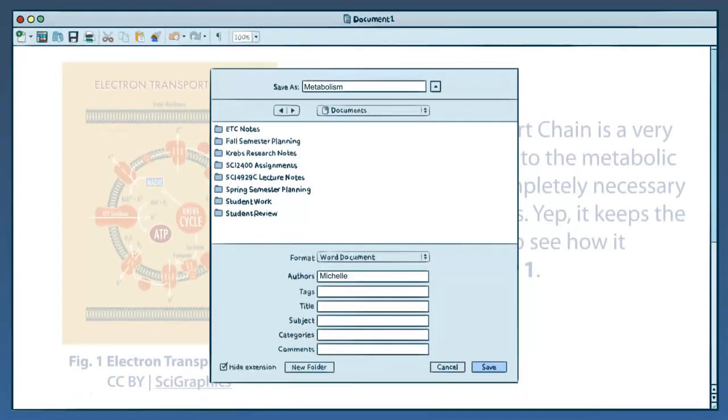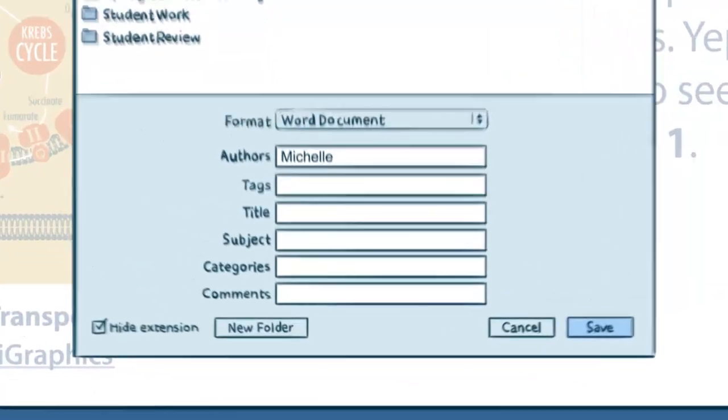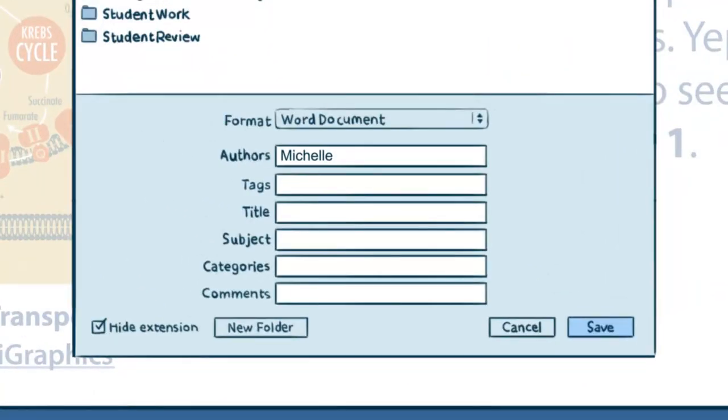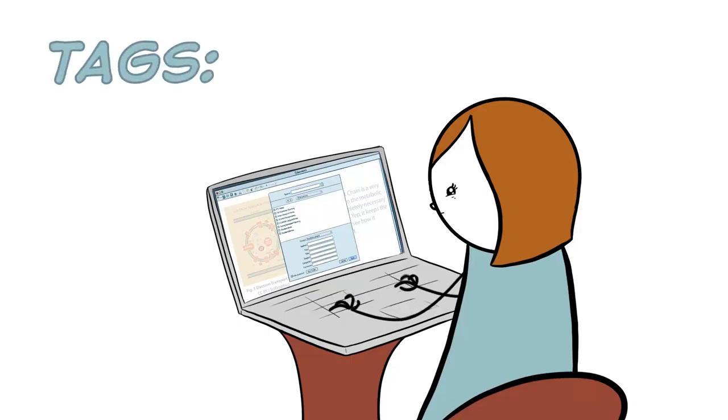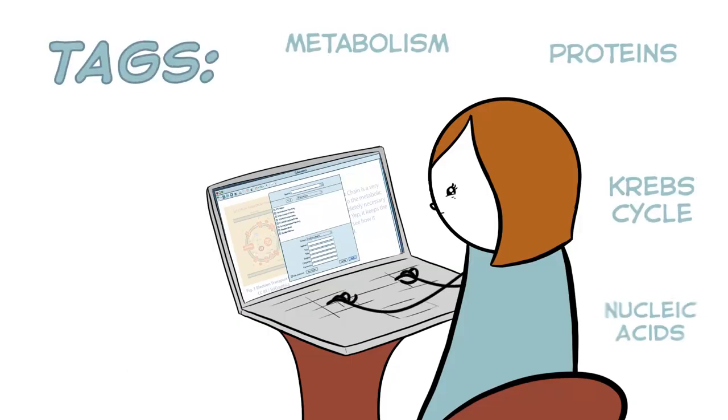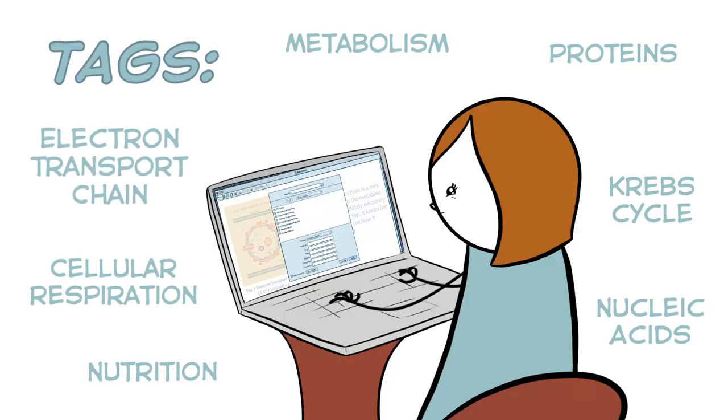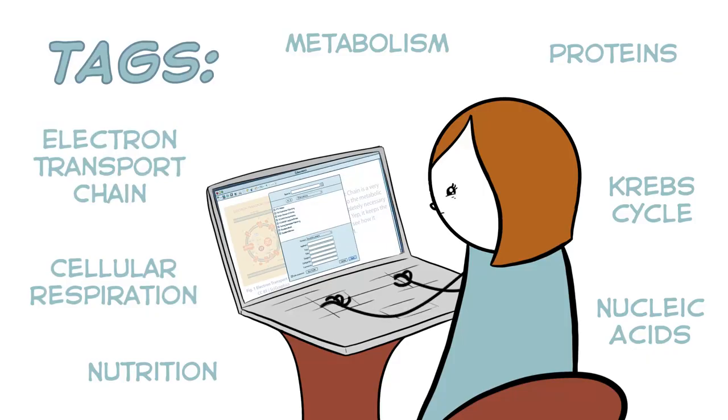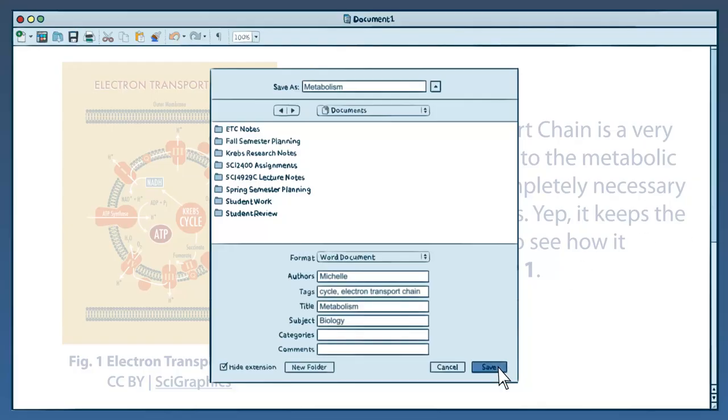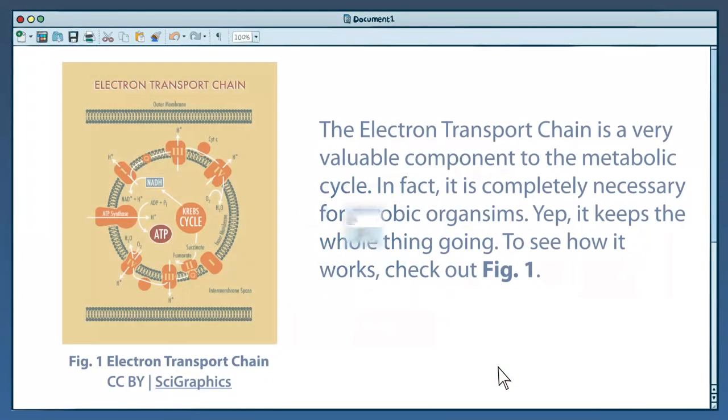When Michelle saves her book, she notices the metadata text fields at the bottom of the Save As window. Her name is already listed as Author. She could add more names if she had co-authors. She enters the title and subject, then several tags that describe the content of her work. When Michelle clicks Save, the metadata is embedded in the document.